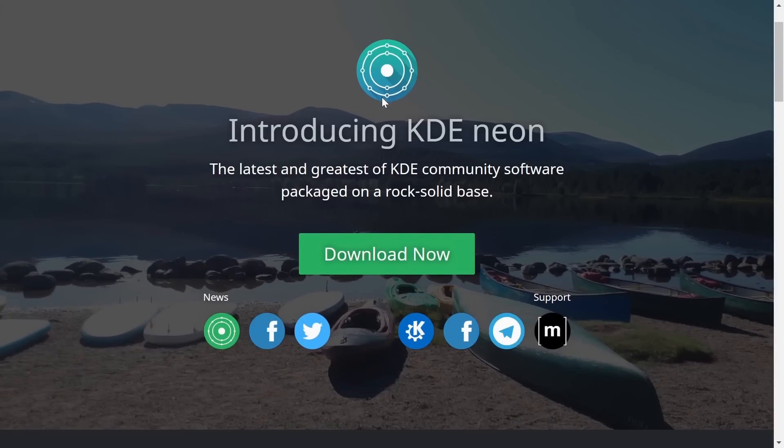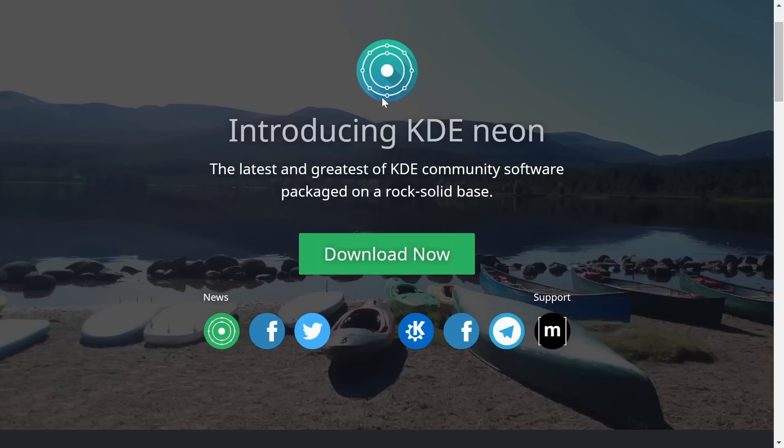If you scroll down it gives you the basic info: the latest and greatest of the KDE community. This is the actual distribution that KDE puts out itself. It's there to highlight the KDE desktop environment and it is also based on stable Ubuntu.